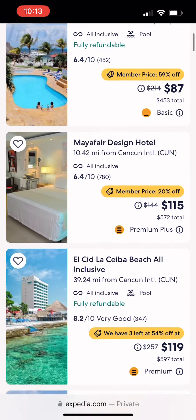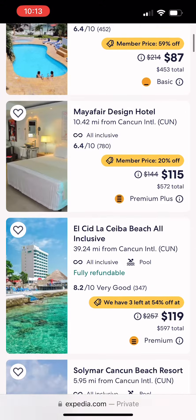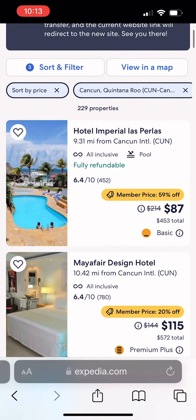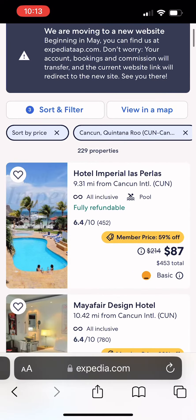As you see here, the prices — remember, 20% off, 59% off.